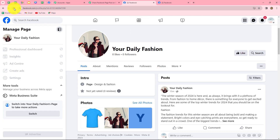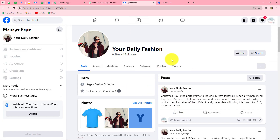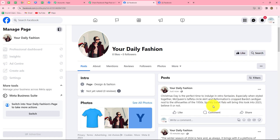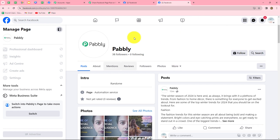Let's go and check — after refreshing the page we can find that on Your Daily Fashion a new post is recently added with the same content: Christmas day is a perfect time to indulge into retro fantasies. This means our workflow is perfectly successful so far. Now I want to move towards the next action step to share the same post on another Facebook page named Pabbly.